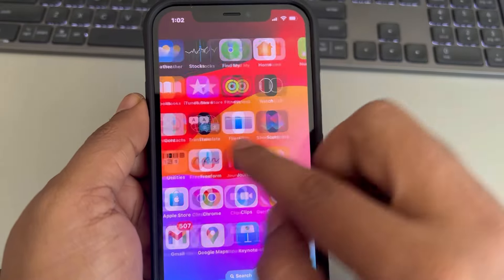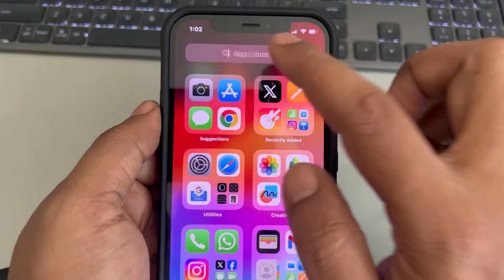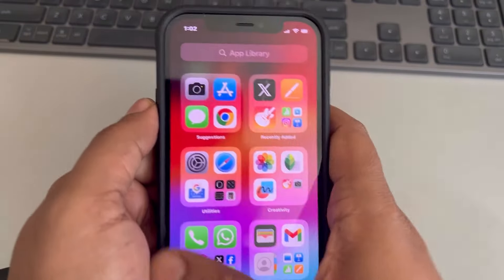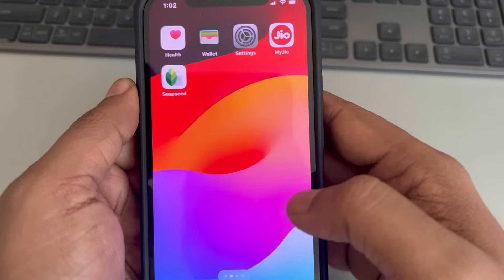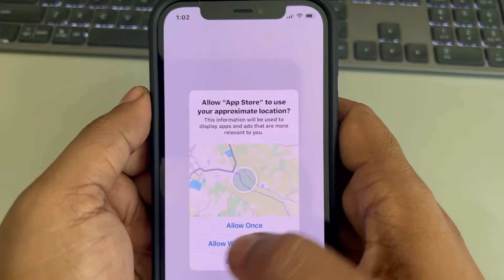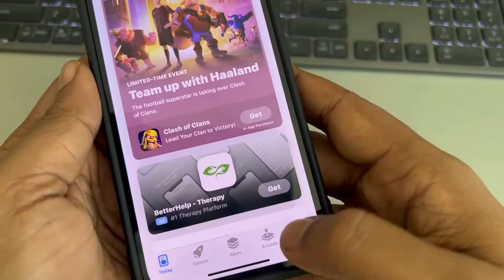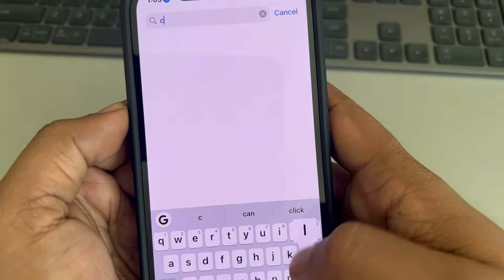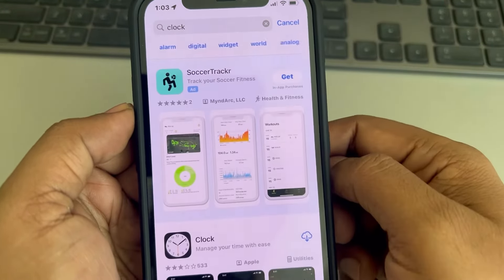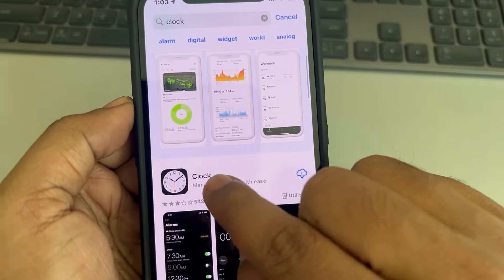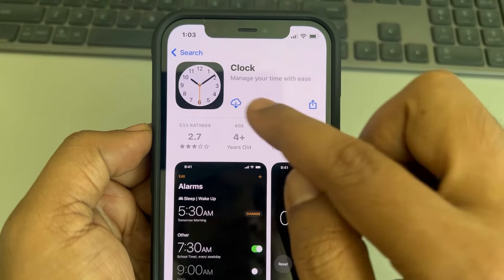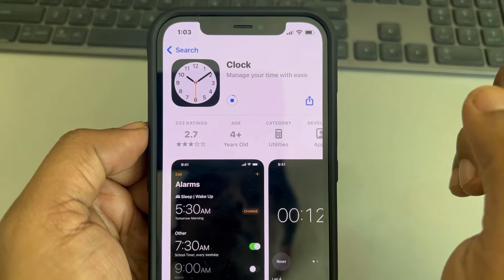If you cannot find it in the App Library either, then the solution is to go to the App Store on your iPhone, search for Clock, and you can find the Clock app by Apple. Now you just have to reinstall it.